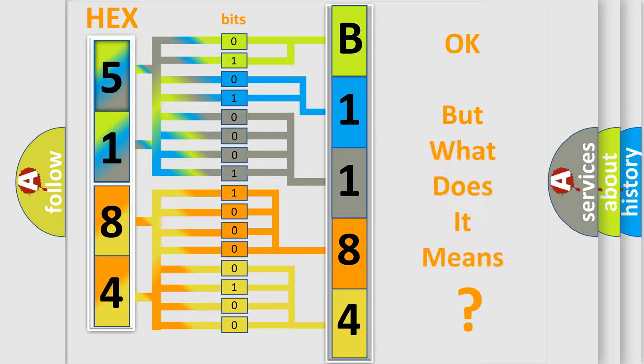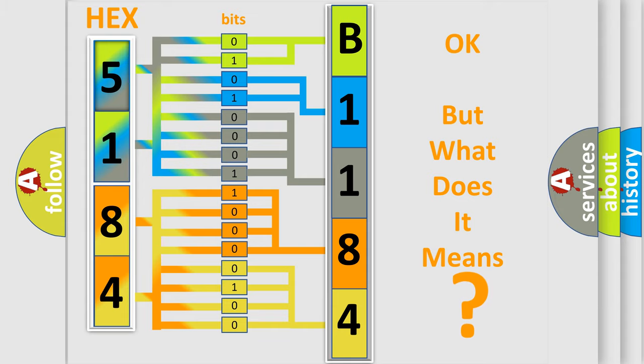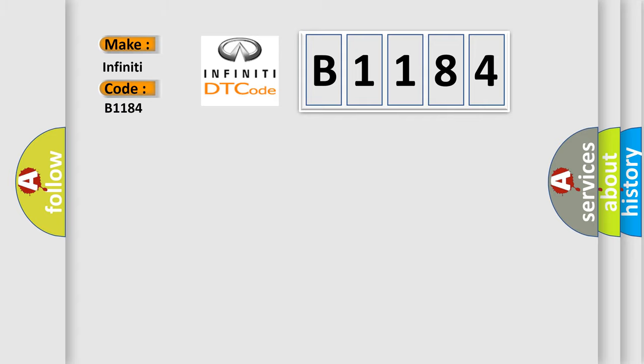The number itself does not make sense to us if we cannot assign information about what it actually expresses. So, what does the diagnostic trouble code B1184 interpret specifically for Infiniti car manufacturers?